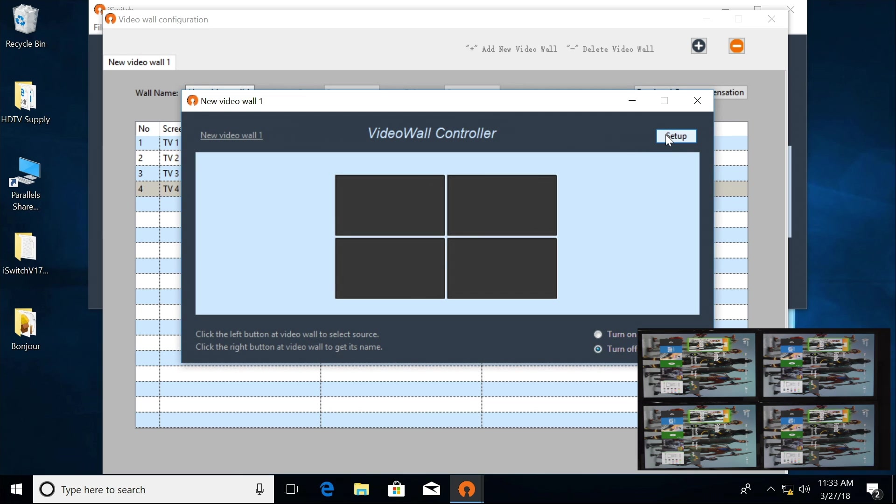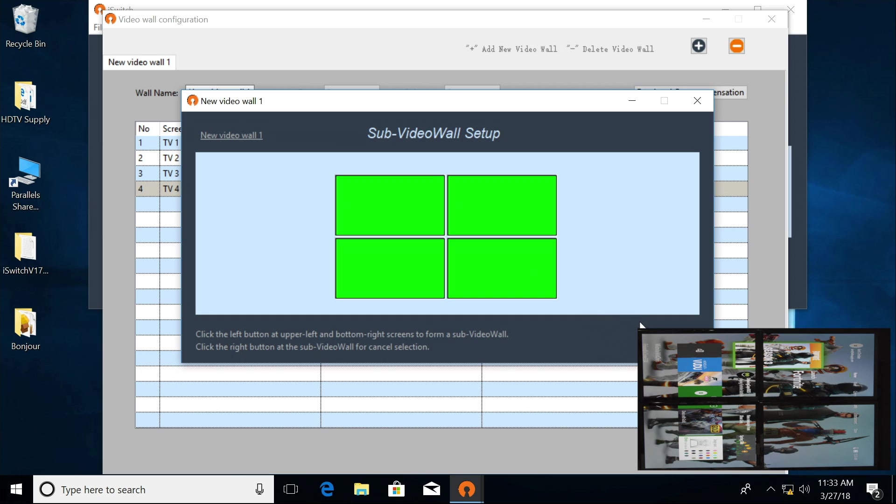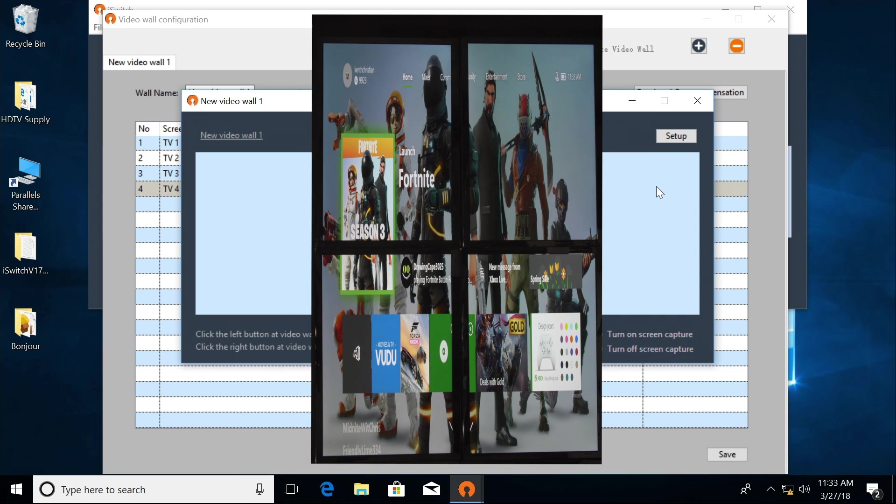Go over to Setup again. Highlight the first one, Shift the last one, click Save. Now you can see that it is a vertical 2x2 video wall.